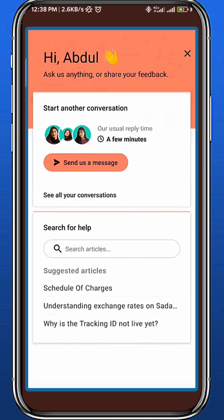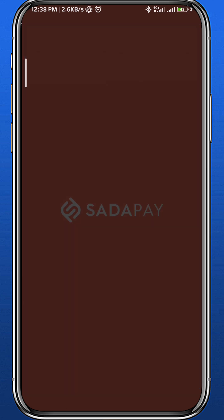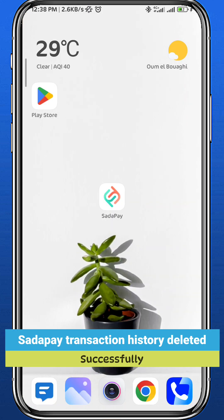You'll now be speaking to the management or support team of Satapay. Tell them that you want to delete your transaction history, and hopefully they should respond with a solution and alternatives on how you can delete your transaction history on Satapay. That's it for this video.